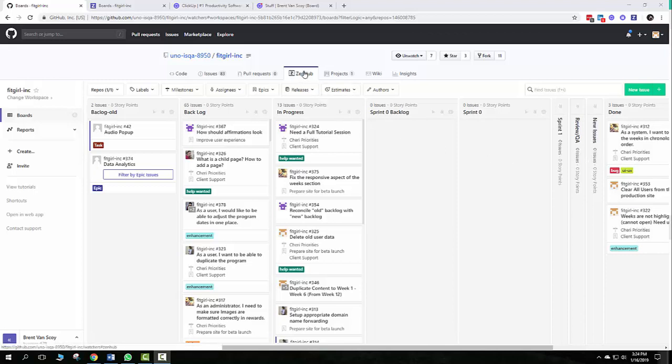Obviously, the Zenhub here is your tab right here. These are called pipelines. Do not confuse these with milestones. They're just pipelines. They're a way we can view our information. We actually assign the milestone inside of the task.